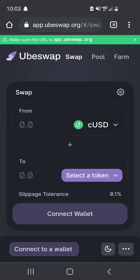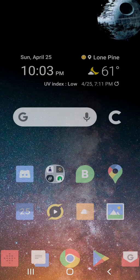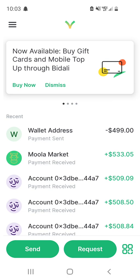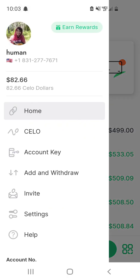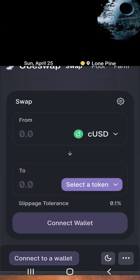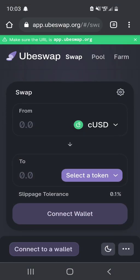For this tutorial, you're going to need a couple things. First, you're going to need the Valora wallet, which is the native mobile wallet for Celo — you can get it on iOS or Android. And you're going to need some Celo dollars. I have 80 Celo dollars here. You really only need like one Celo dollar, a very small amount, because Celo is super efficient.